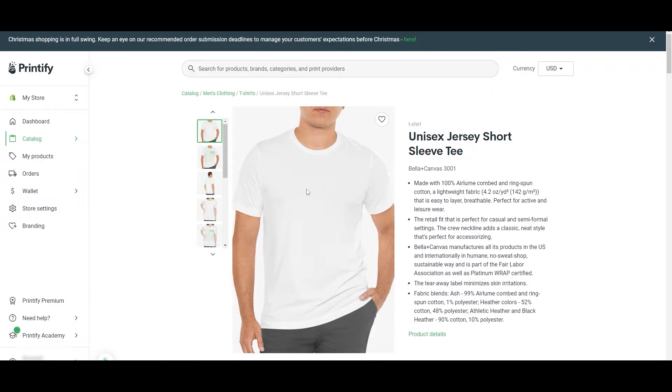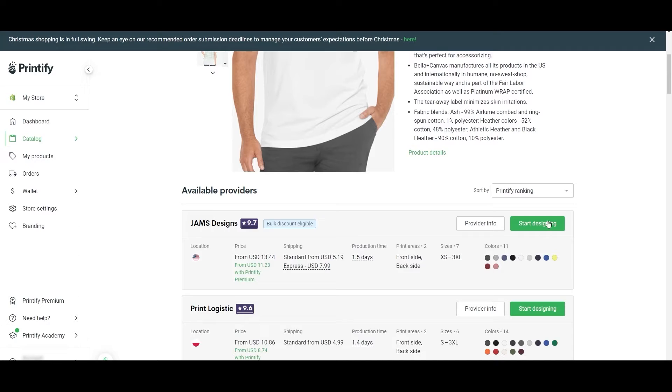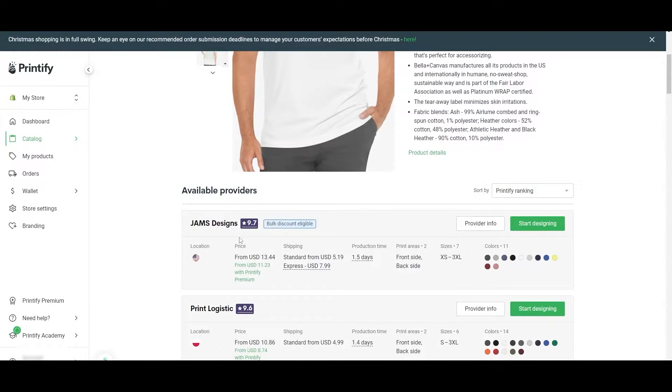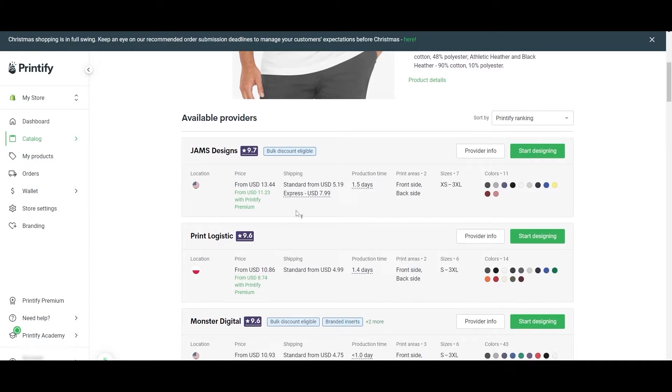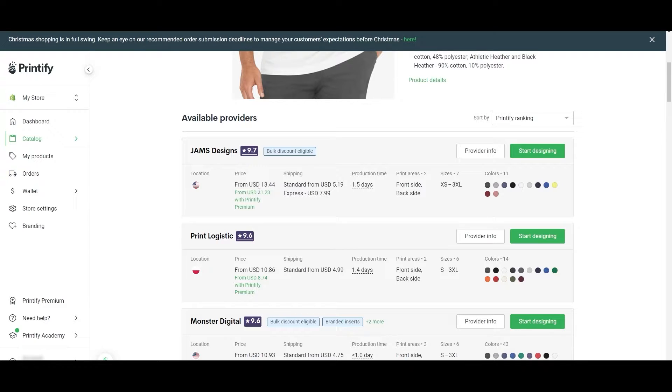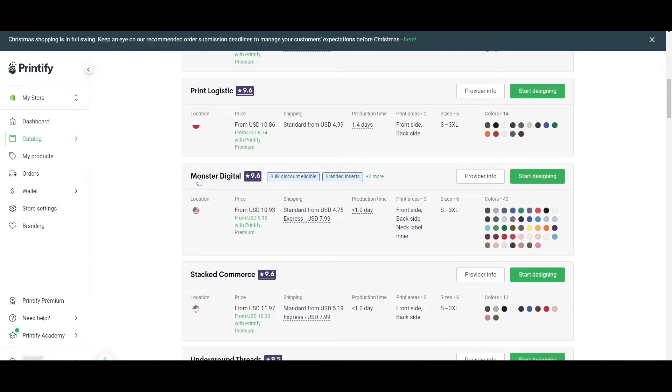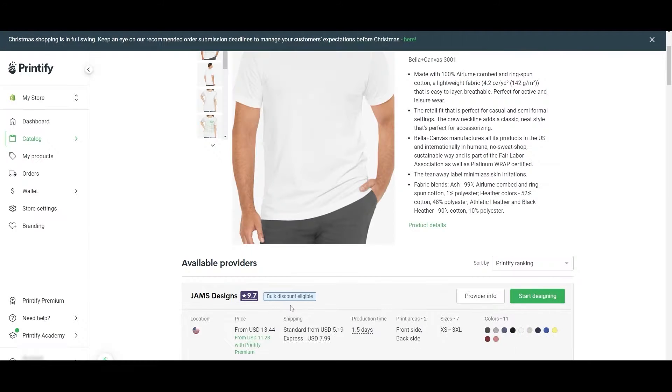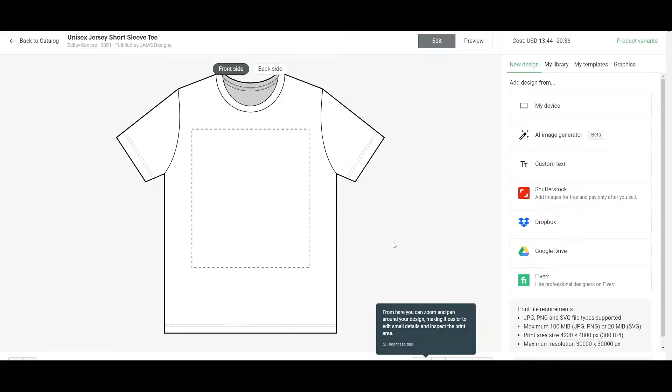You can go ahead and choose a t-shirt, a picture frame, a phone case, or hoodie—whatever you want. For now we'll just choose a t-shirt and we'll choose the unisex jersey. This is the shirt that we're going to be using. We're going to add our design to it. Go ahead and click on 'start design.' Over here you can also see the price of the design and shipping and stuff like that. This is the canvas right here.